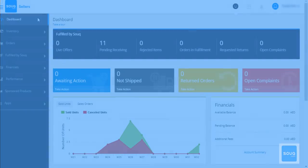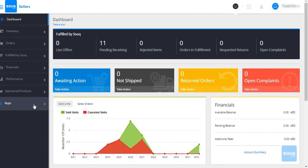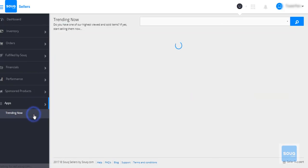To access this, simply log into your Sook.com selling account. From your dashboard, click on Apps, then Trending Now.